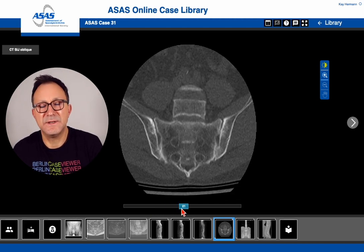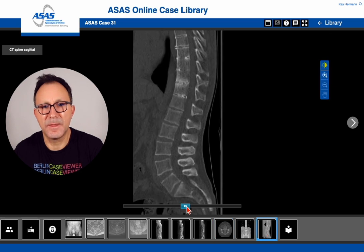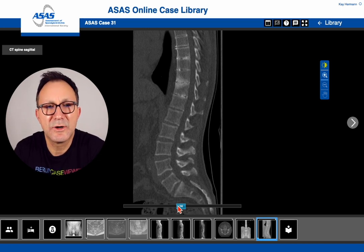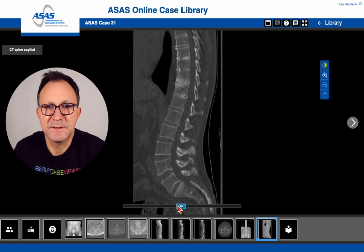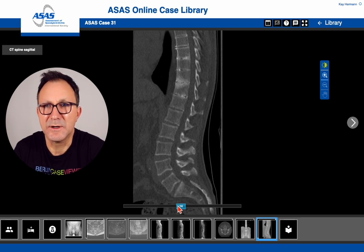This CT was very helpful in this case because we could prove that there is no complication of the disease present — there is no fracture of the bamboo spine and no degeneration of that segment. Rather, this is still an active inflammation with concurrent new bone formation that leads to the pain, and therefore we could adjust our therapeutic regimen and treat the patient accordingly.